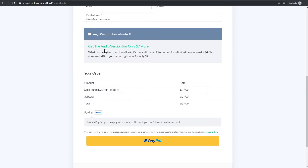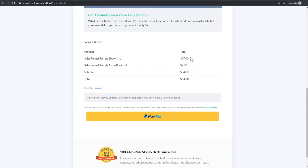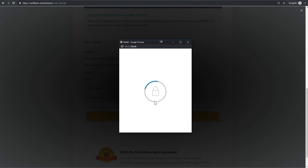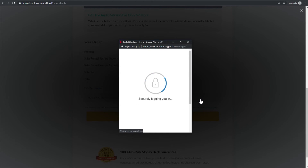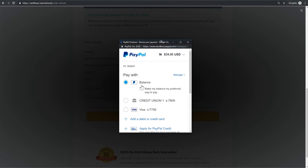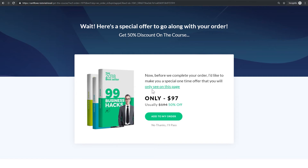There's an order bump here, and I'm going to click on the box — who wouldn't take an audio book for only seven dollars more? My total is now thirty-four dollars for the ebook and the audio book version. I click the PayPal button, get the pop-up, and I'm still on my website. I enter my password, log in, choose my payment method — I'll select my balance — and click Pay Now. It processes and sends me back to my website, taking me straight to my upsell page.